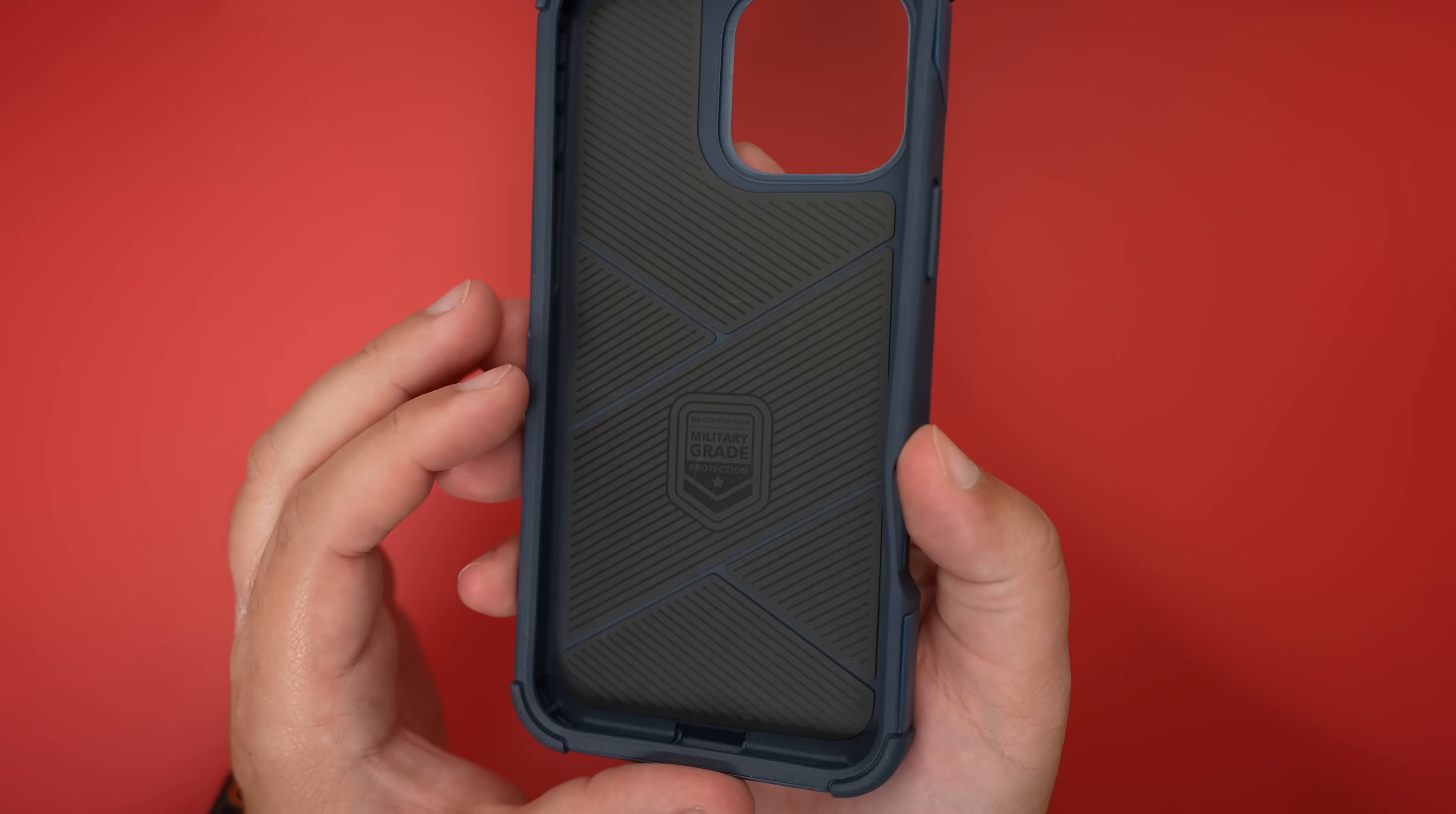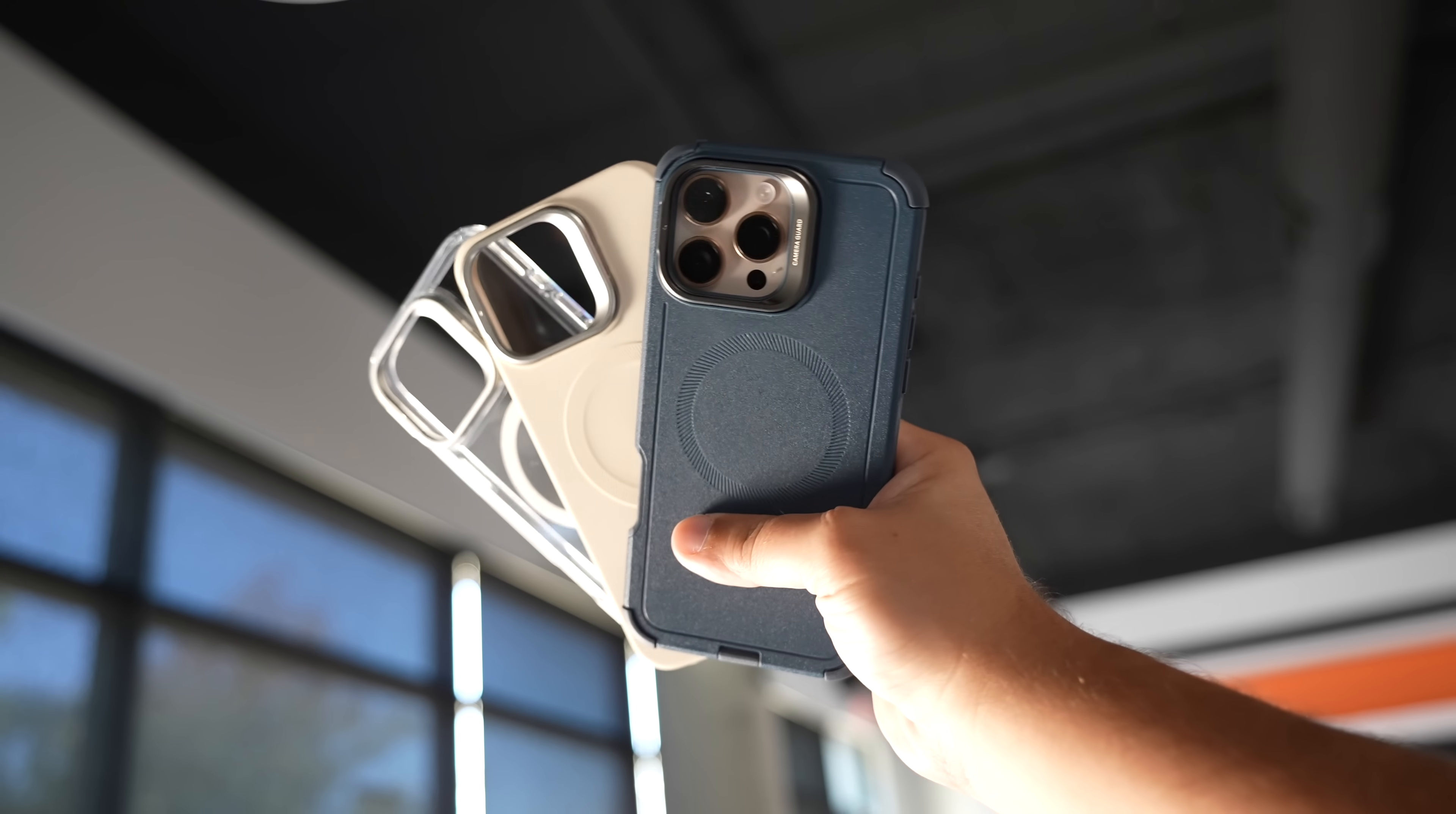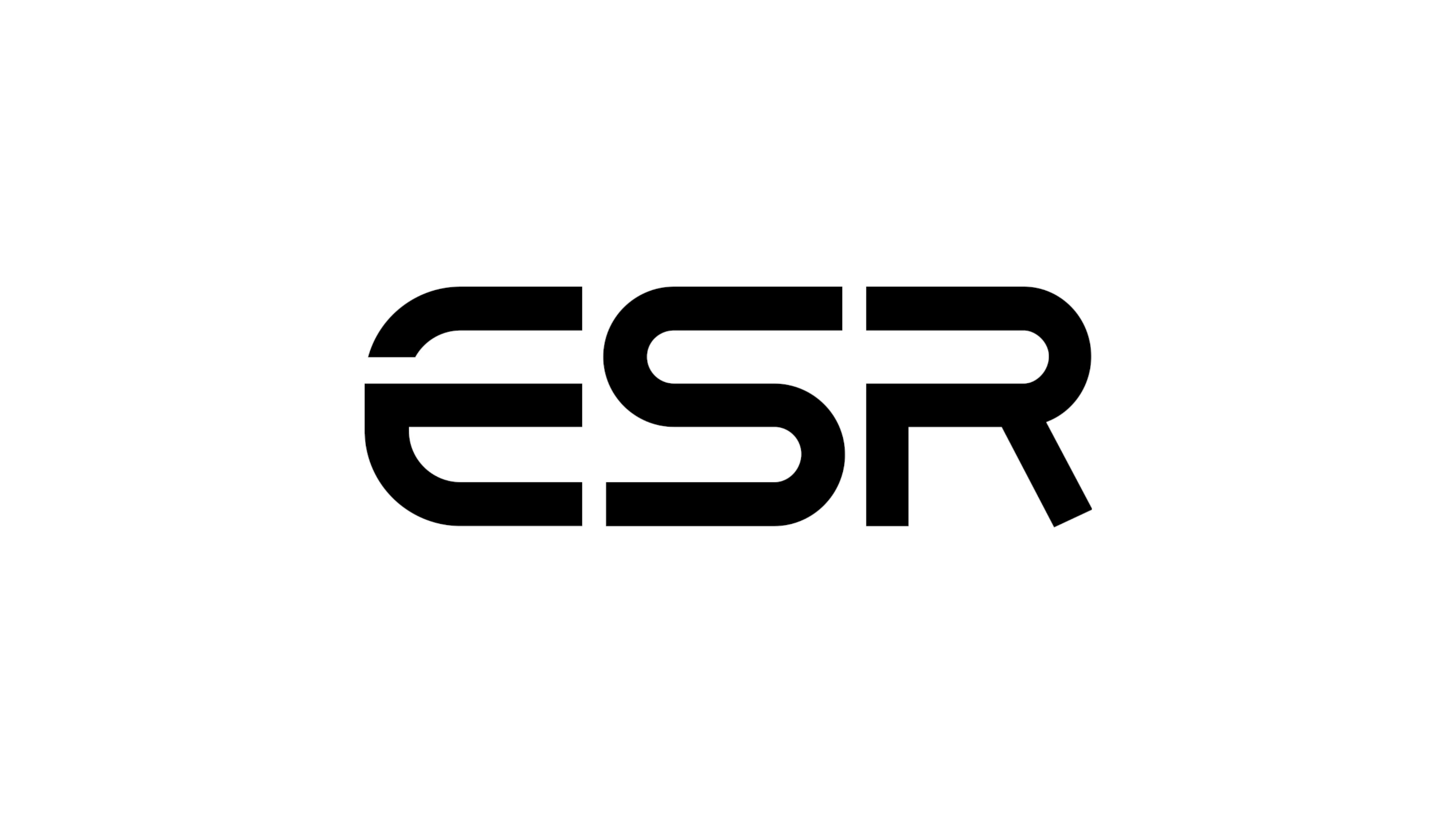The whole collection is meticulously tested to exceed military-grade protection standards, ensuring your device stays safe in any scenario. The Cyber Tough case gives you drop protection from up to 23 feet, while the Classic Hybrid and Cloud Soft cases can withstand drops from up to 11 feet. ESR also offers an incredible screen protector with the easiest application process ever. If you want more information about ESR and all of the cases, click the link in the description down below.